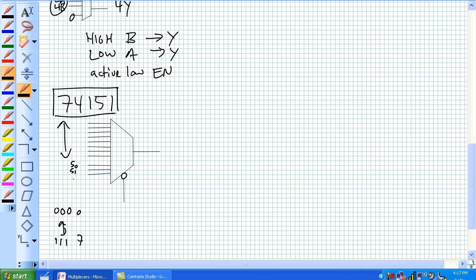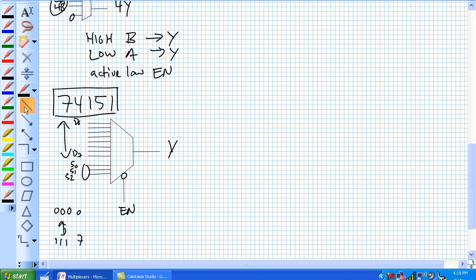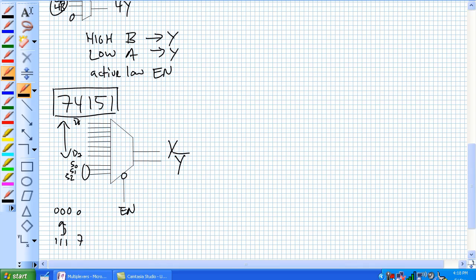So S zero, S one, S two, those are data select bits, and this is D zero through D seven. There's an active low enable here, and that's our output Y. And even though every multiplexer on Earth has only one output, this one has a bonus output, and that's called not Y. Basically, it'll just invert the data selected.